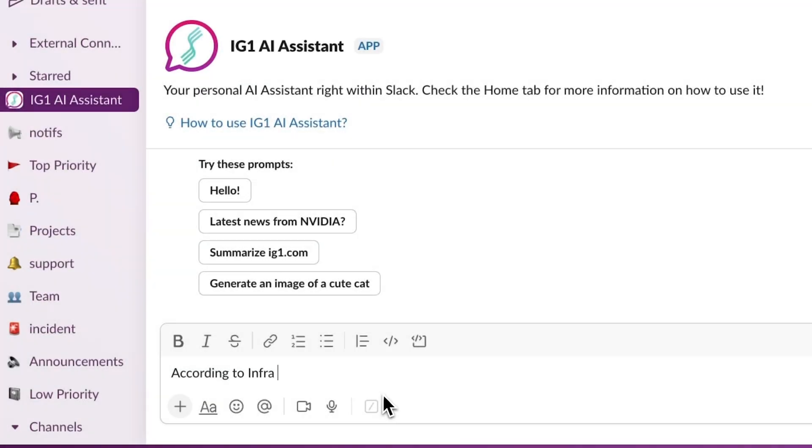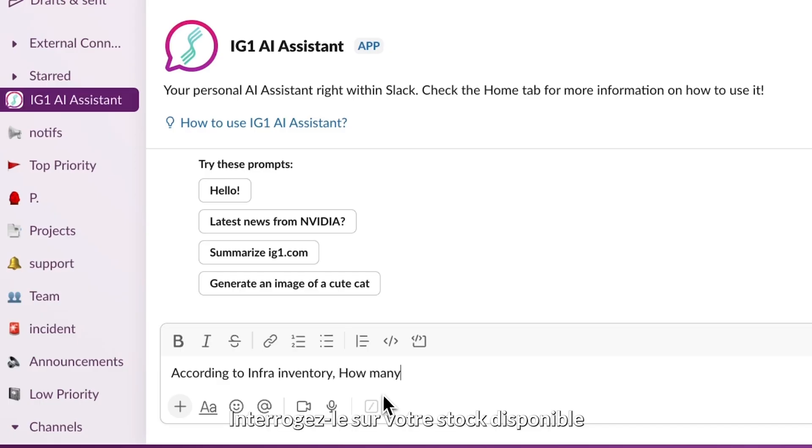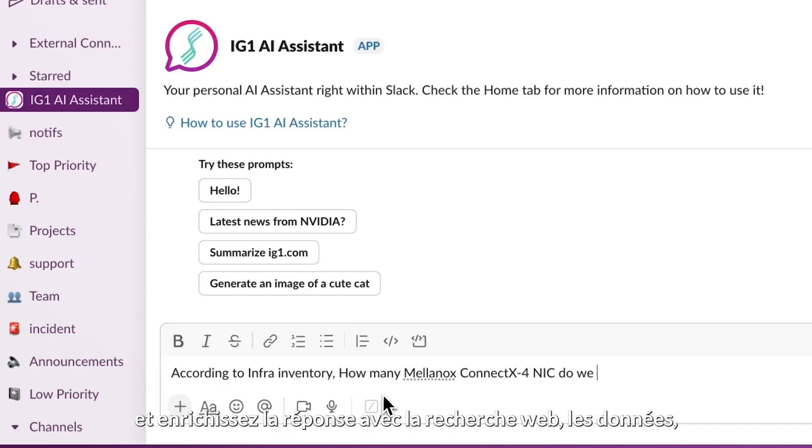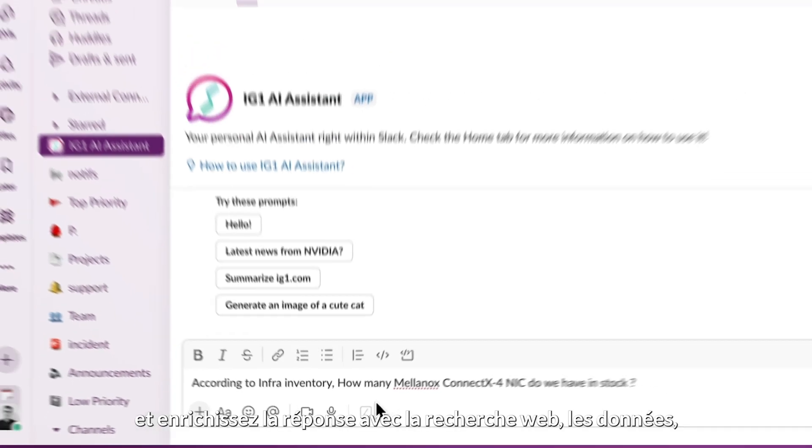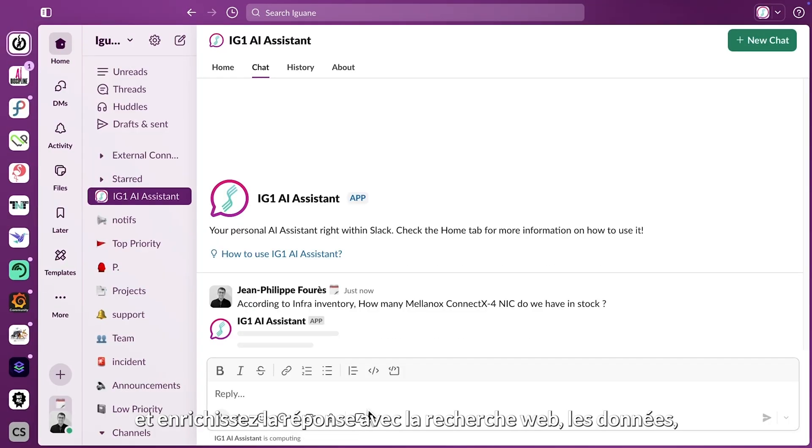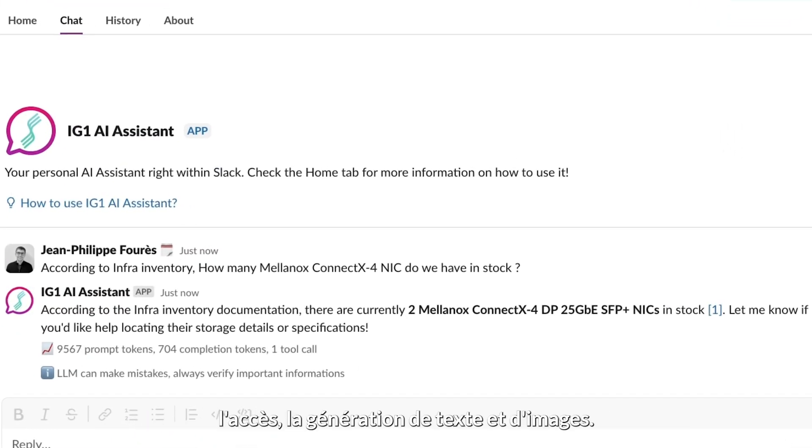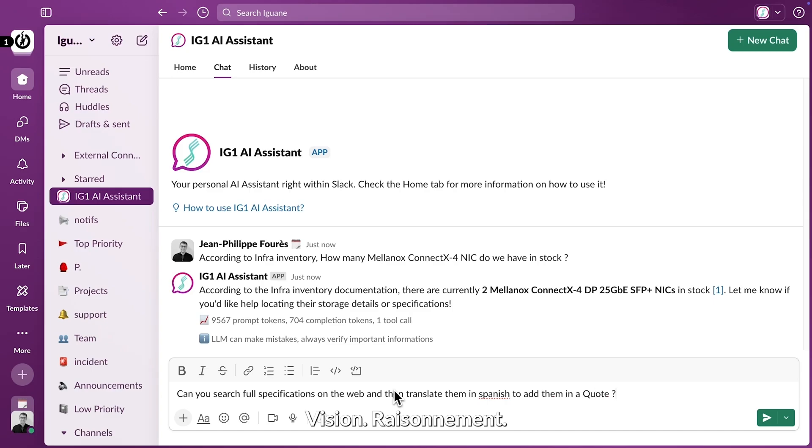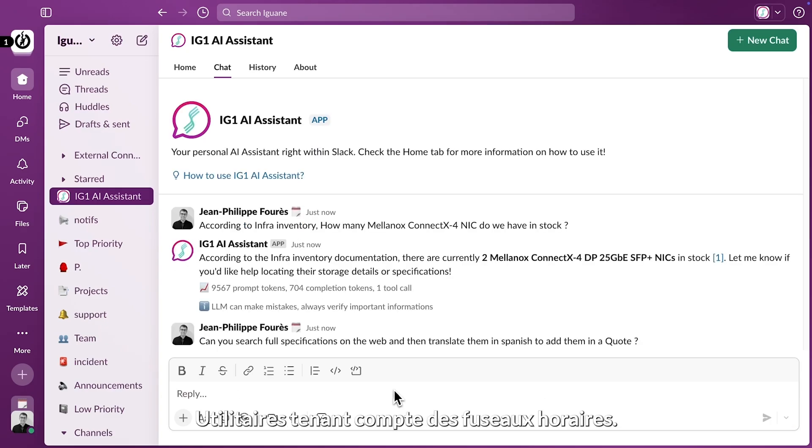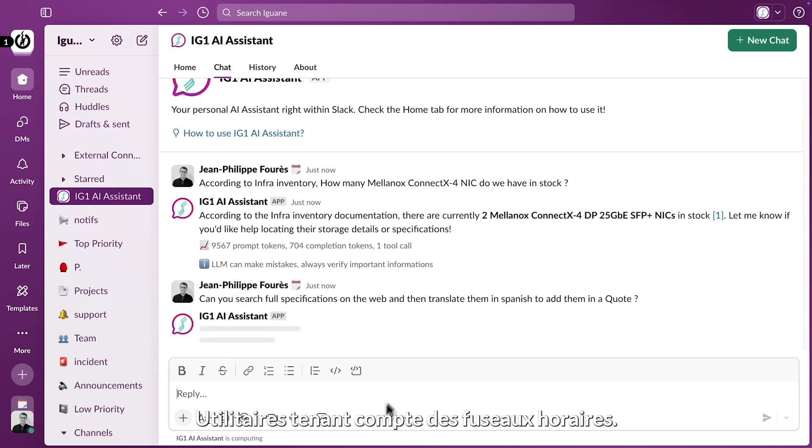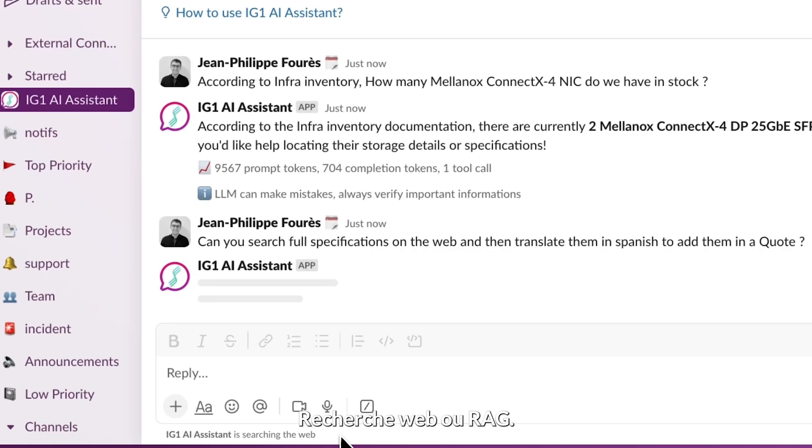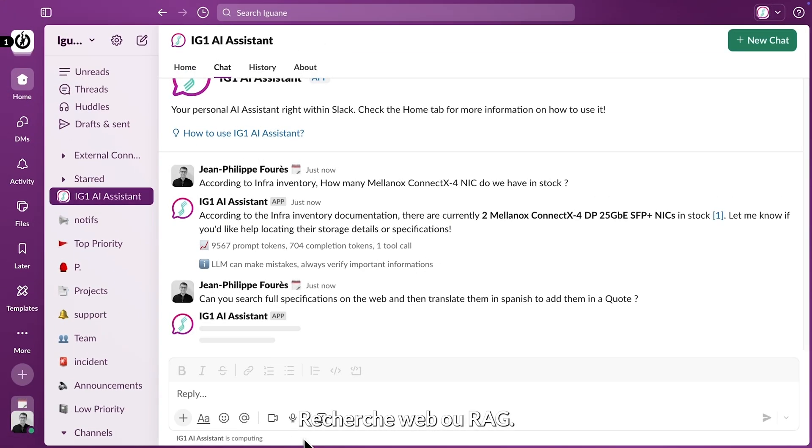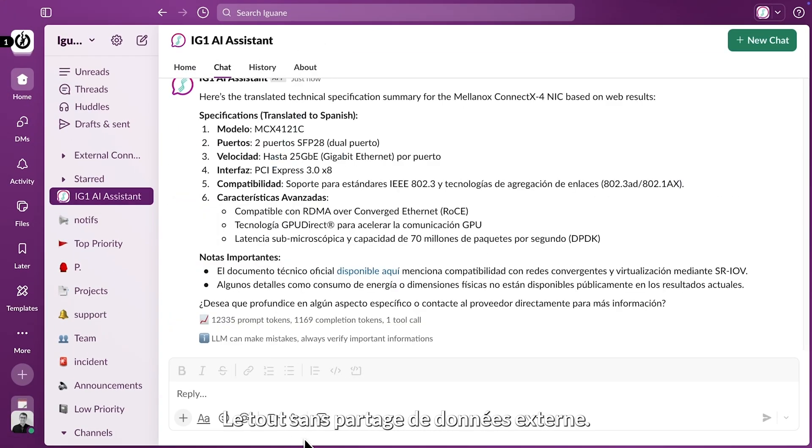It knows everything about your business. Ask about your available stock and enrich the answer with web search data. Access text and image generation, vision, reasoning, time zone aware utilities, web research or RAG, all without external data sharing.